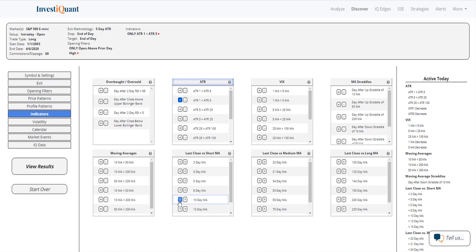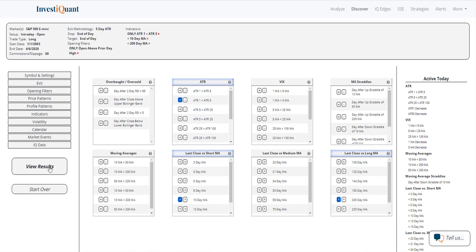So I'm going to put it under a 10 day moving average and under a 200 day moving average to put that in the environment that we are currently in and hit view results.